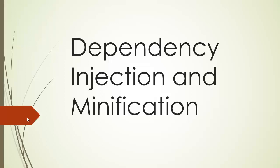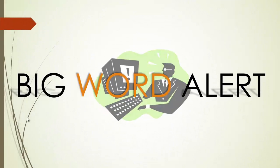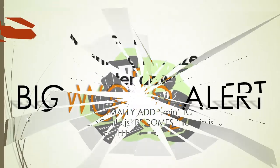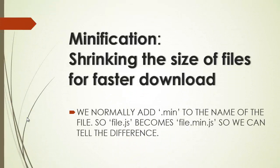Okay, so you know what I'm going to hit you with. Real quick, just a quick reminder. Minification. Big word alert. Minification is the shrinking of the size of files for faster download. We can minify it, make it smaller so that it's smaller to download for the person and the app responds faster. We normally add .min to the name of the file, so file.js becomes file.min.js.